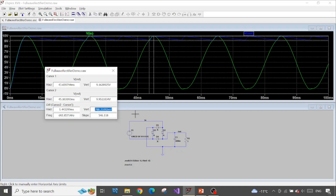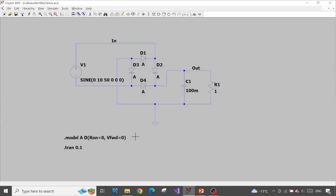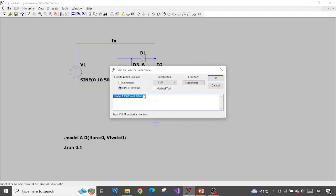This concludes the main full wave rectifier analysis since we've solved the common question related to it. Next, I want to emphasize something about simulating this full wave rectifier in LTSpice. If you choose a non-ideal diode model — for example one that starts to conduct at a forward voltage of around 0.7 V — you will see some differences. Let me demonstrate.